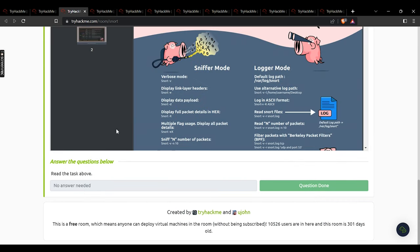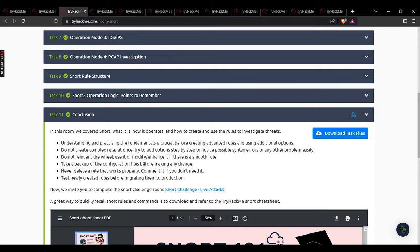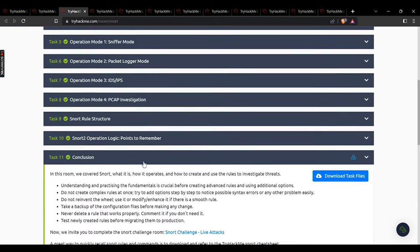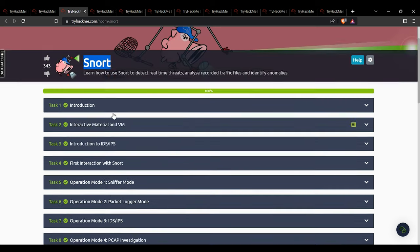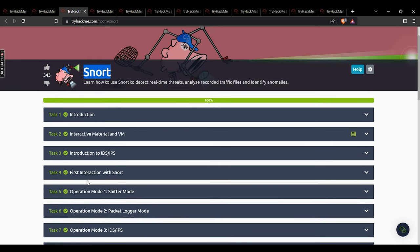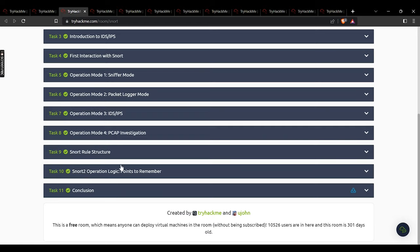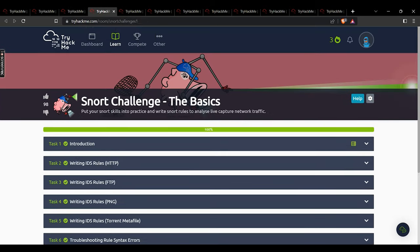Task 10 has no answer needed. We then reach the conclusion of the Snort sub-module. This is a very important tool to practice, so ensure you are going through all the resources carefully. If you get stuck, use this video to move forward. Now we move on to the next sub-module: Snort Challenge — the Basics.